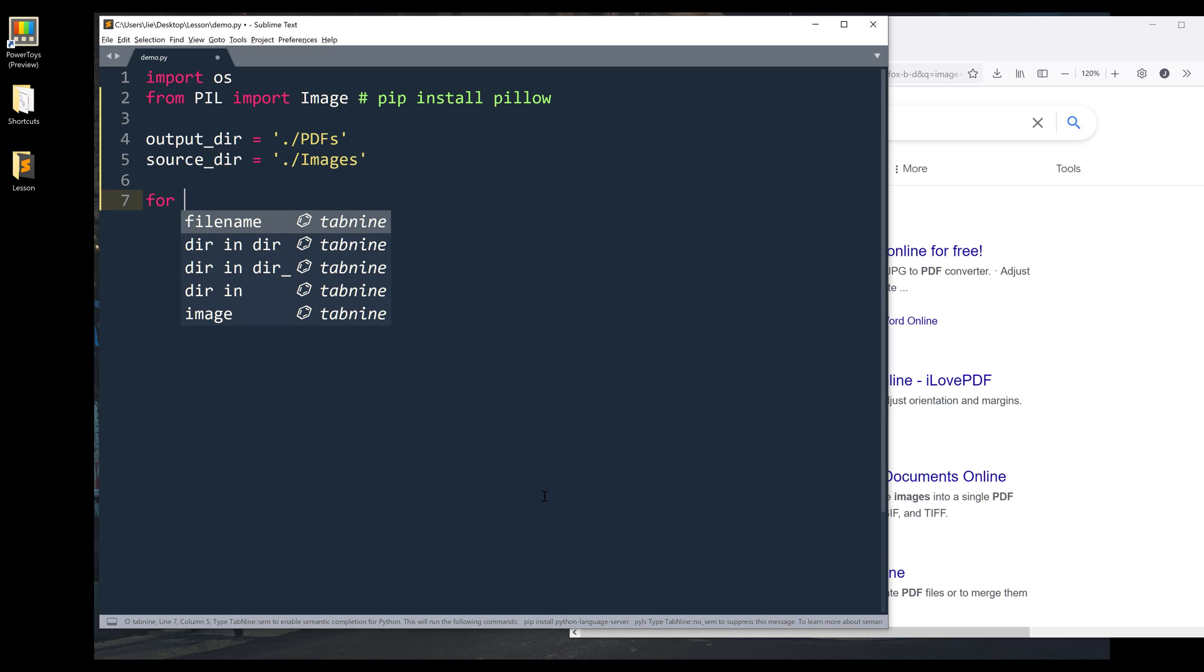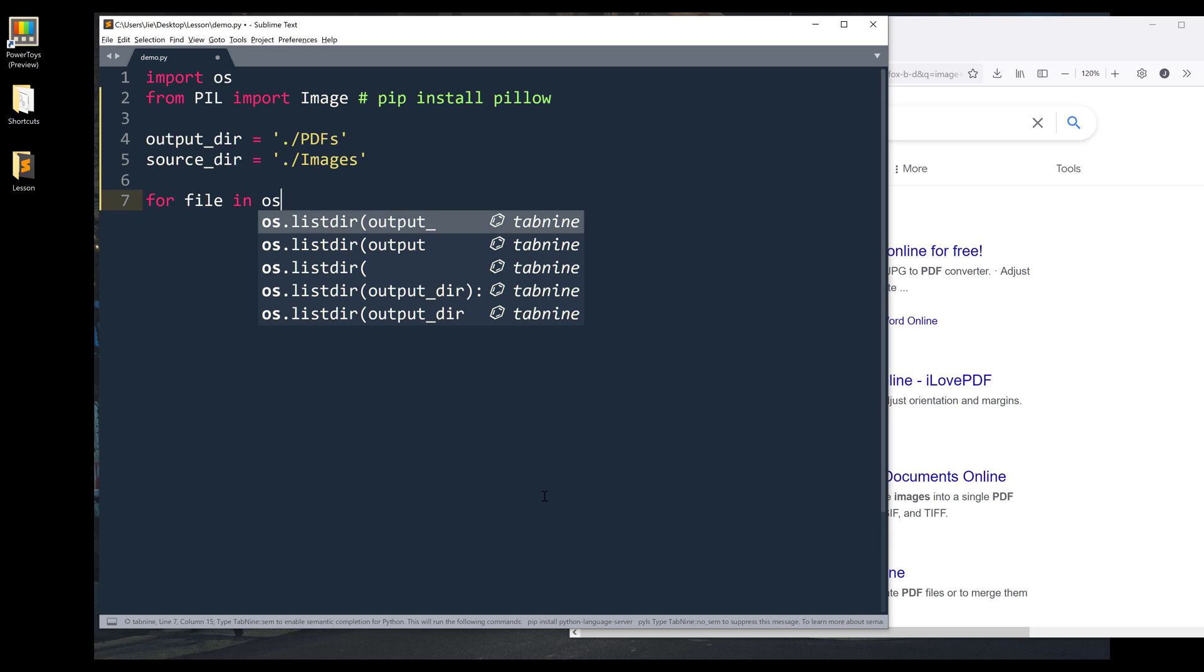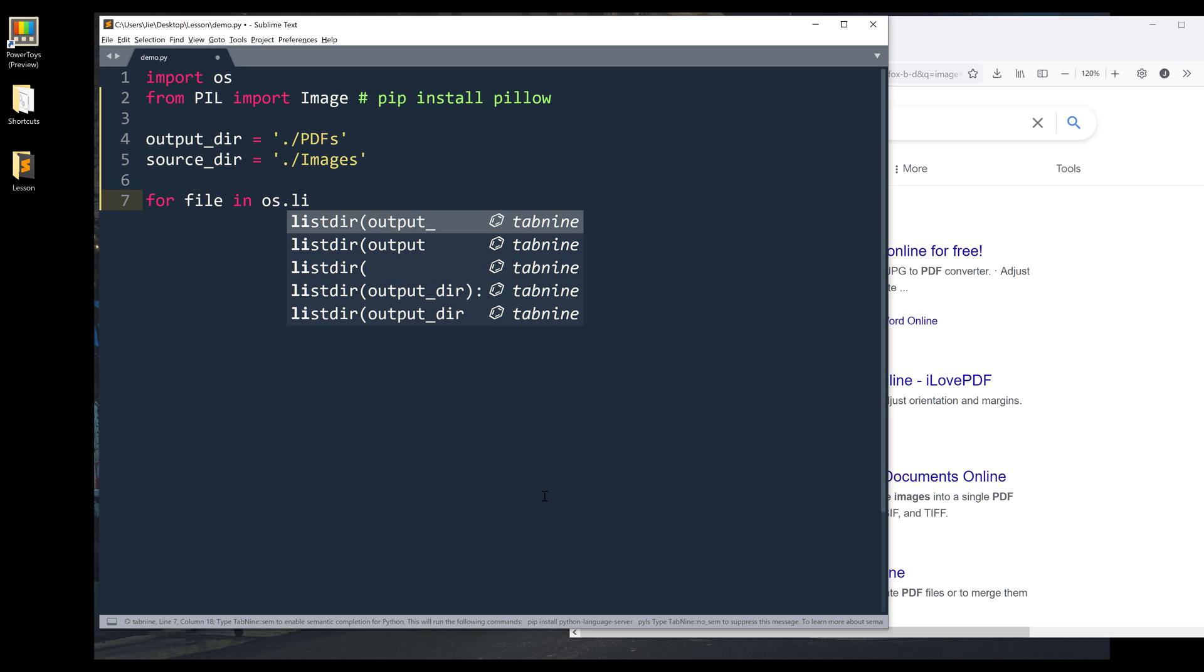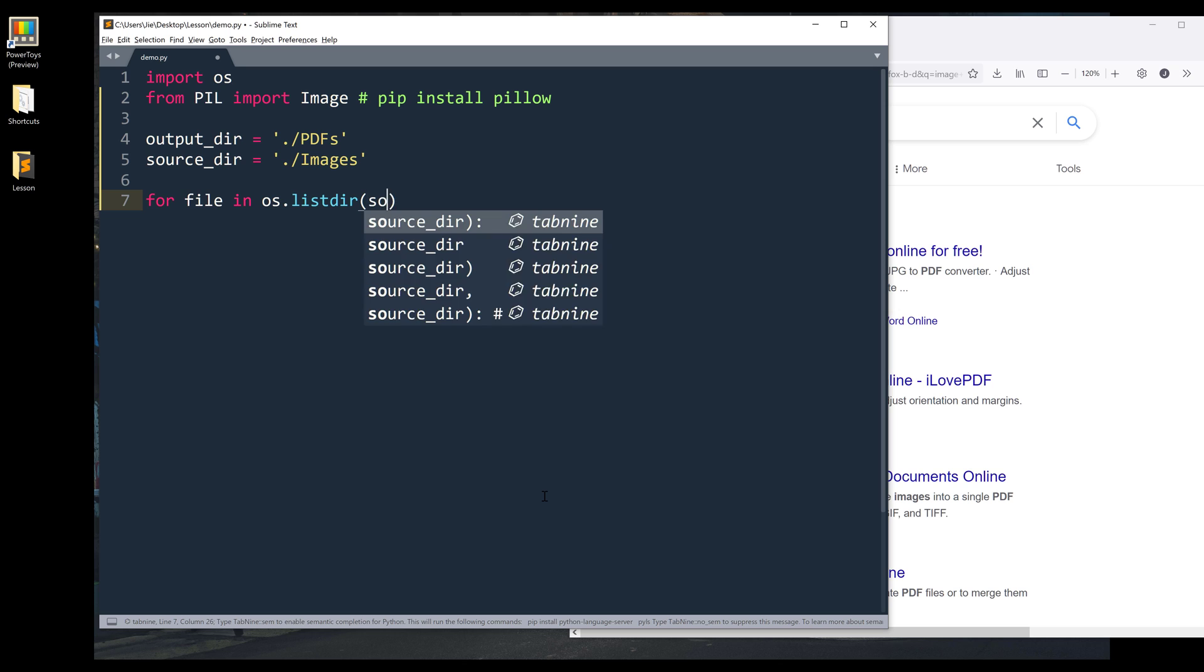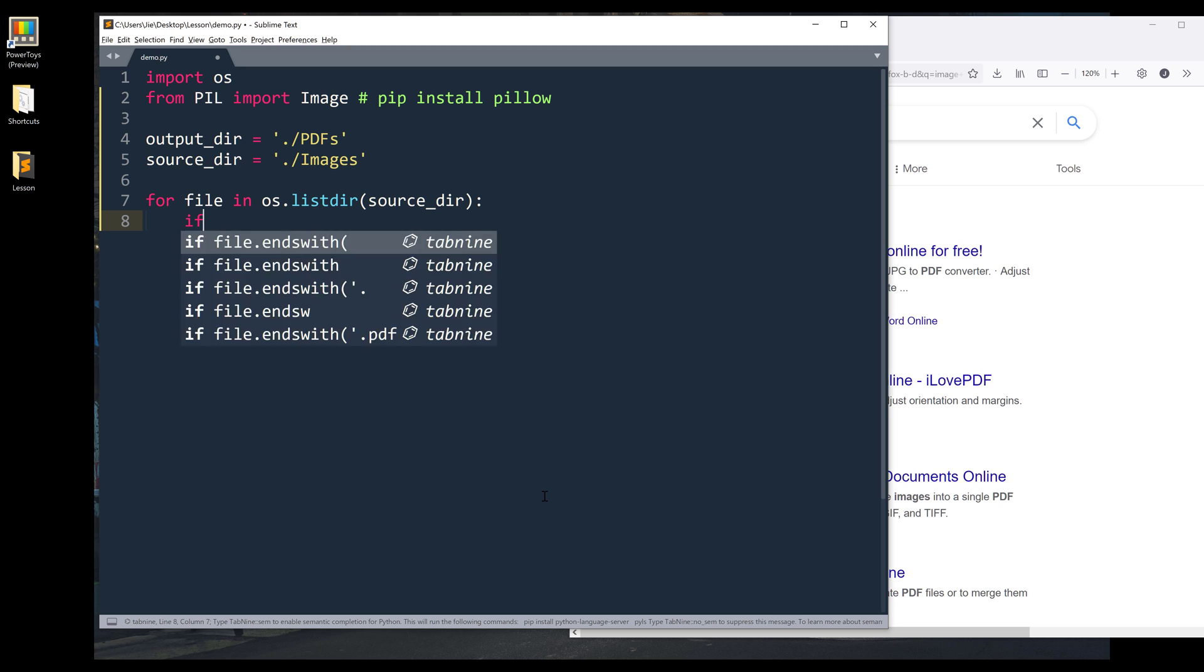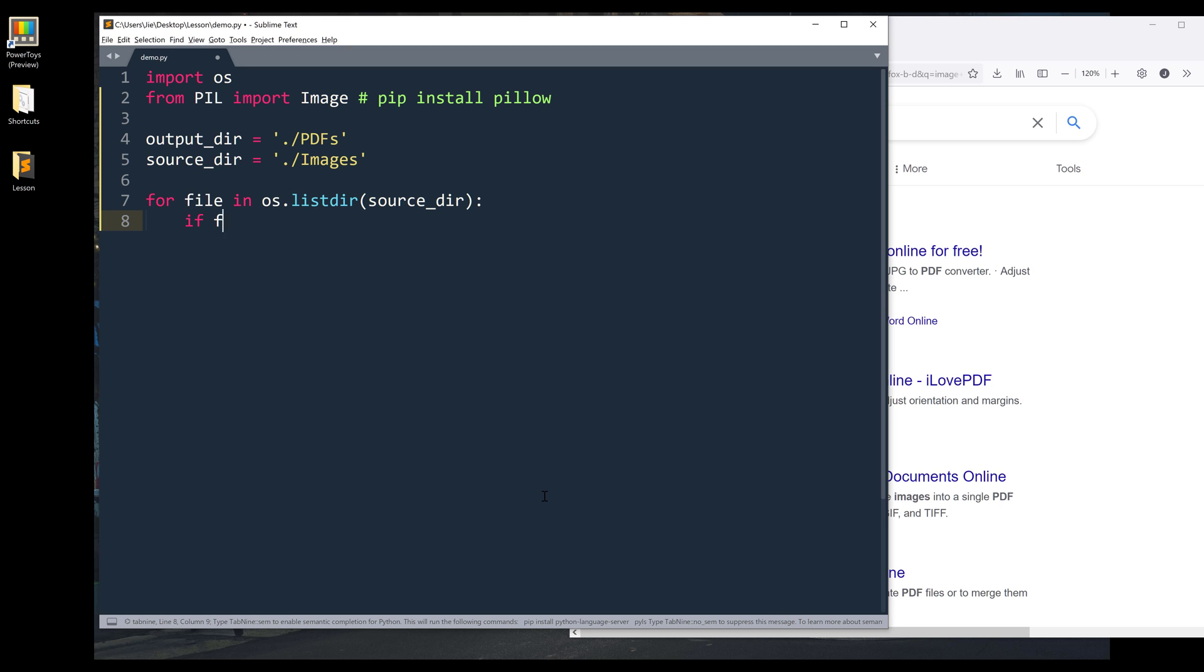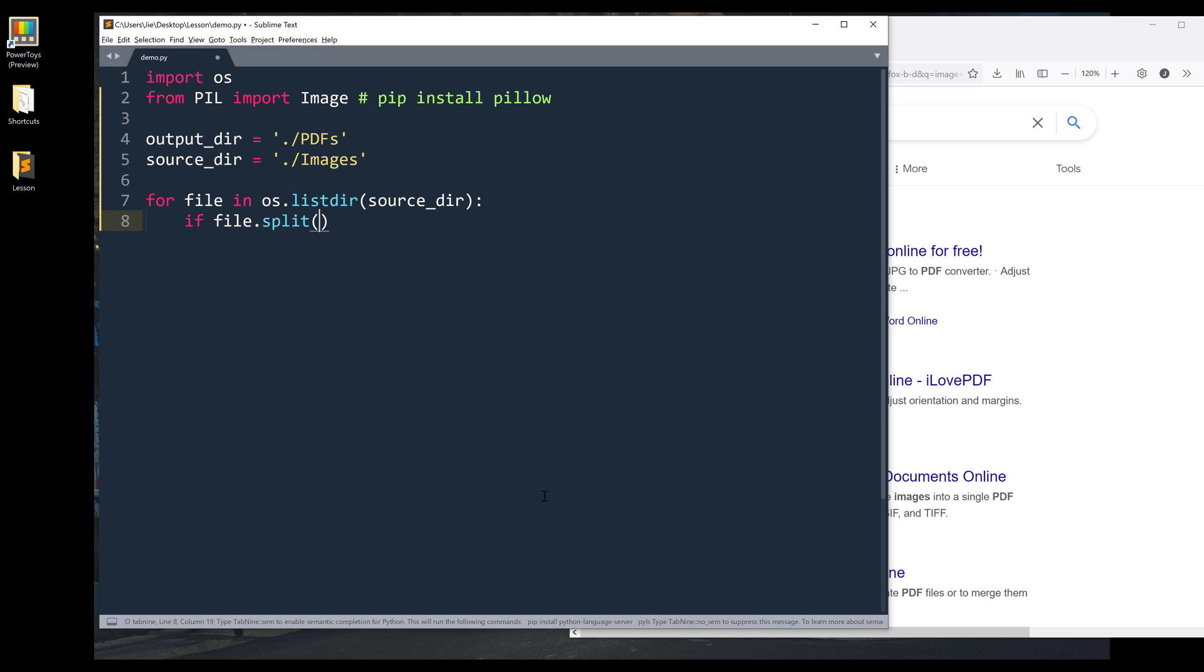Alright, so I want to iterate through the files. I'll use the os.listdir function, giving the folder path, and this will be source folder. And because there might be a chance that a file is not an image file, so I want to check the extension type. And I want to split the file using period as the delimiter.